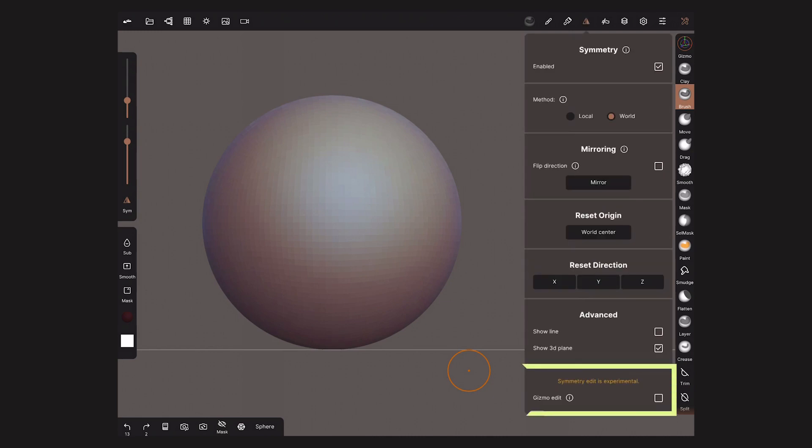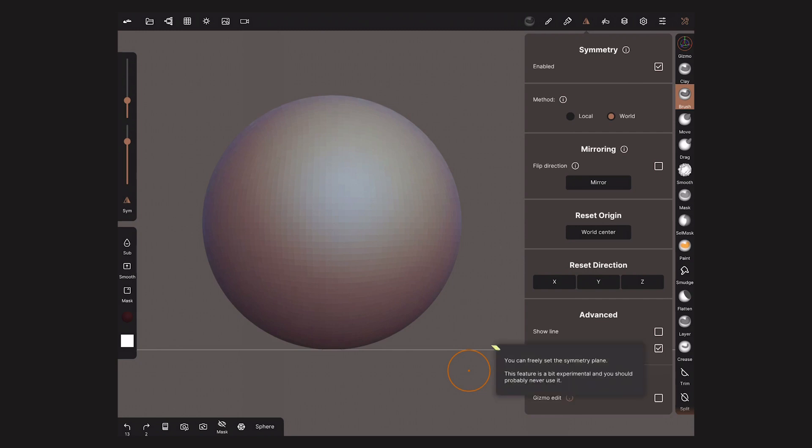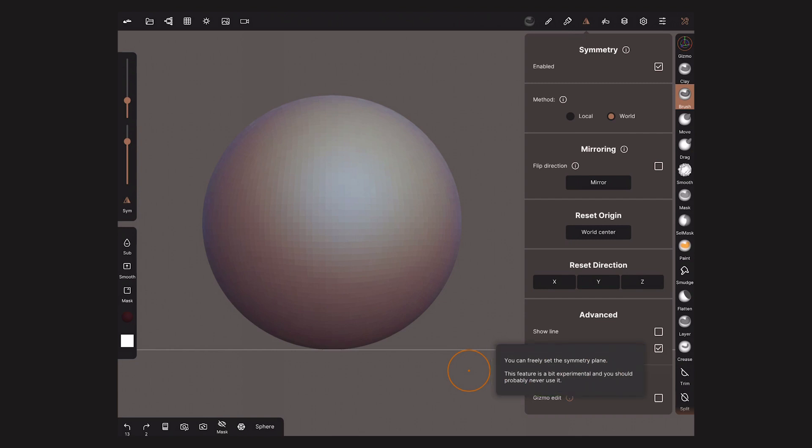At the bottom of the Symmetry menu, find the option to activate the Gizmo edit. Up to November 2020, this tool is labeled as experimental. You will see a message from the developer advising to avoid it. But they are not my mother and they cannot tell me what to do, so I will activate it.